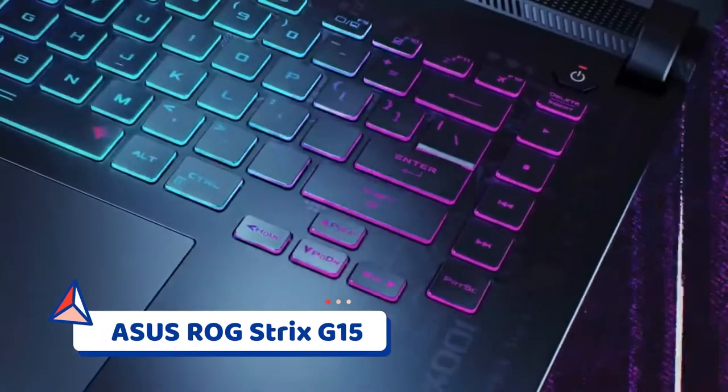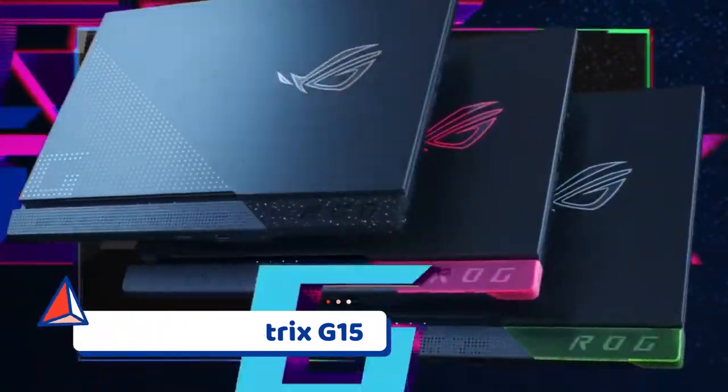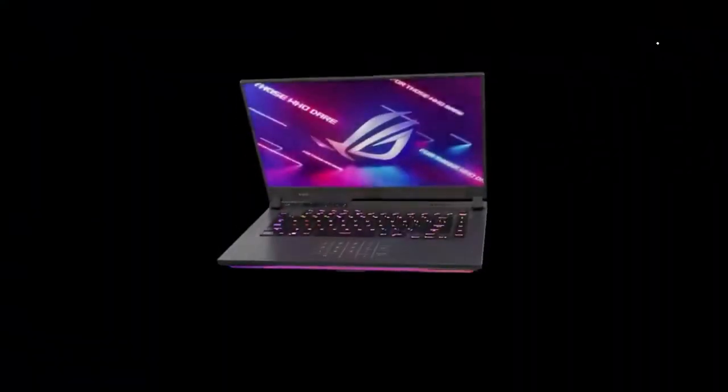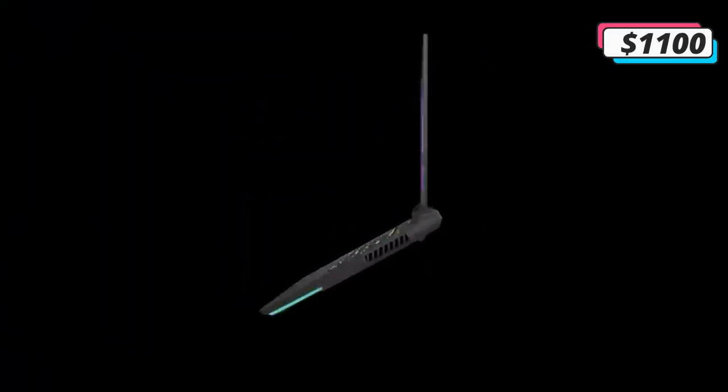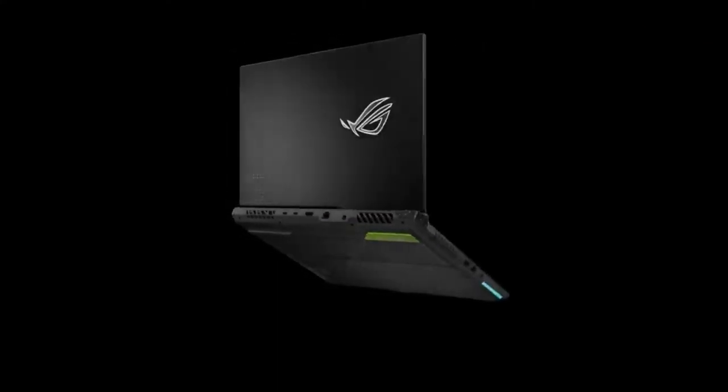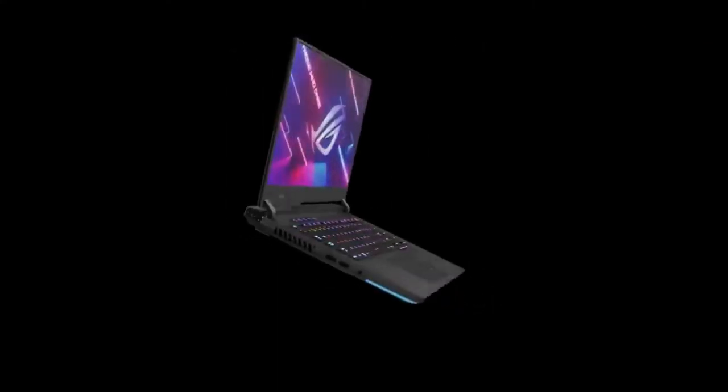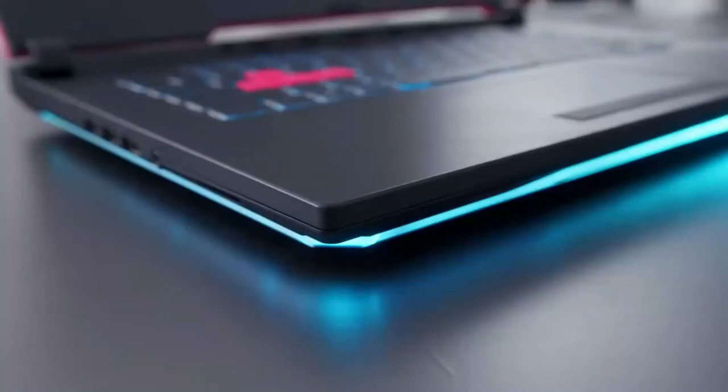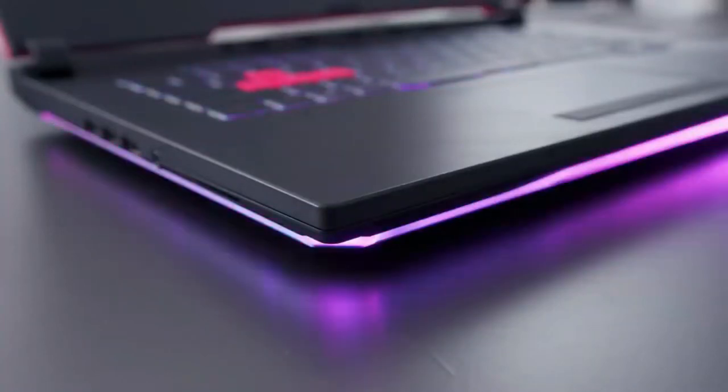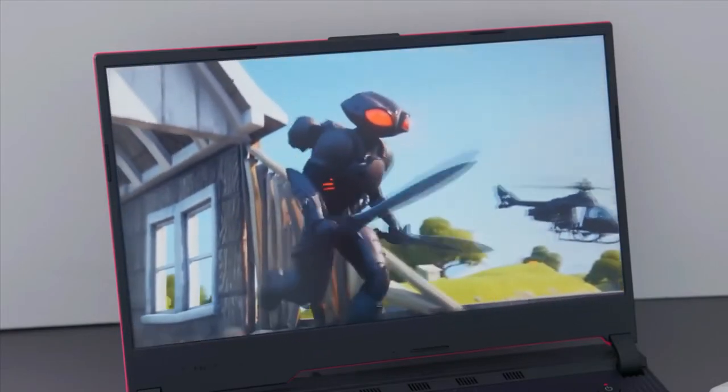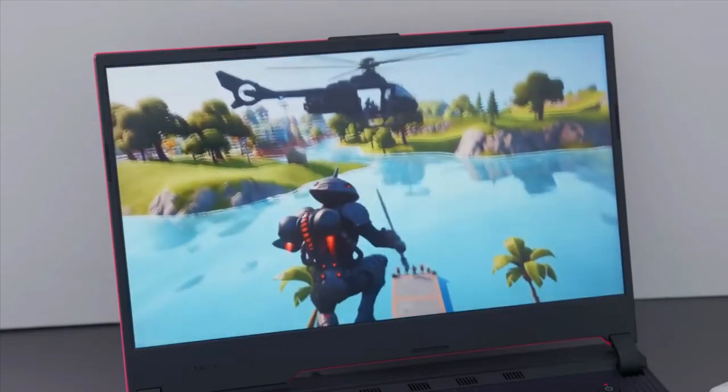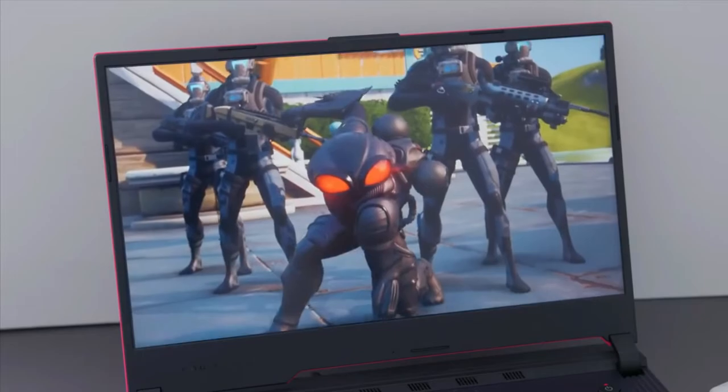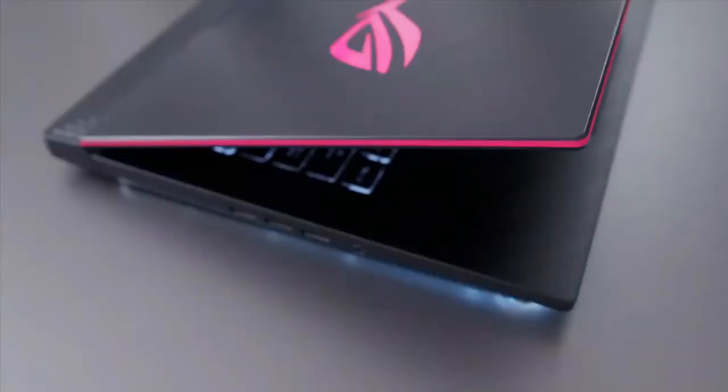Number 2: Asus ROG Strix G15. While the Lenovo Legion 5 listed above was our pick for the best option under $1,000, the Asus ROG Strix G15 isn't that far behind it. It does come in at just under $1,000, so if you have a strict budget, this Asus gaming laptop might be your best bet. This laptop comes with an AMD Ryzen 7 4800H processor, an NVIDIA RTX 3050 GPU, 8GB of RAM, and a 512GB SSD.